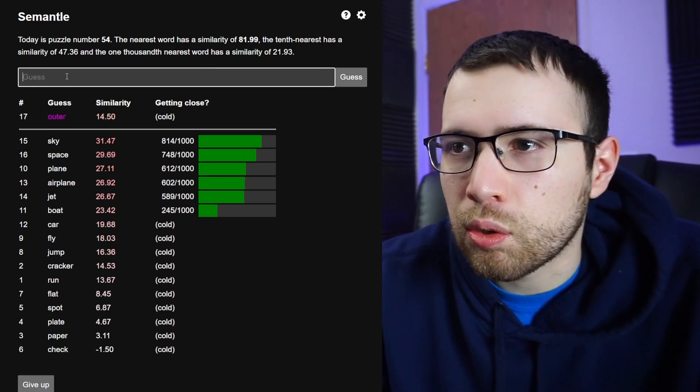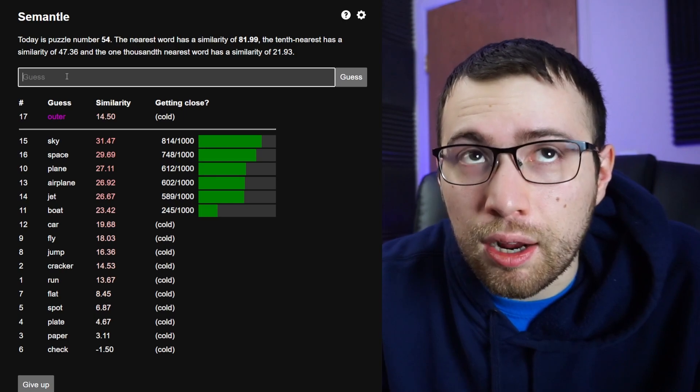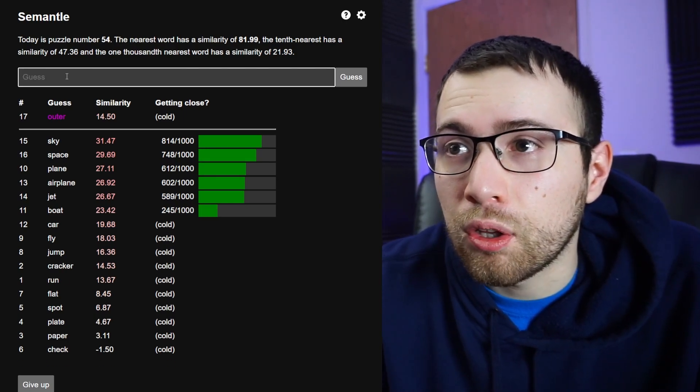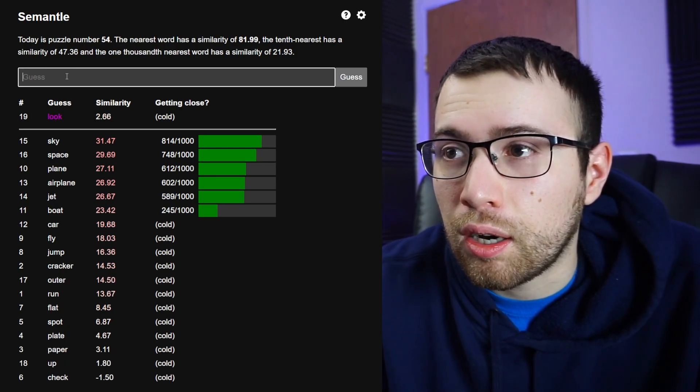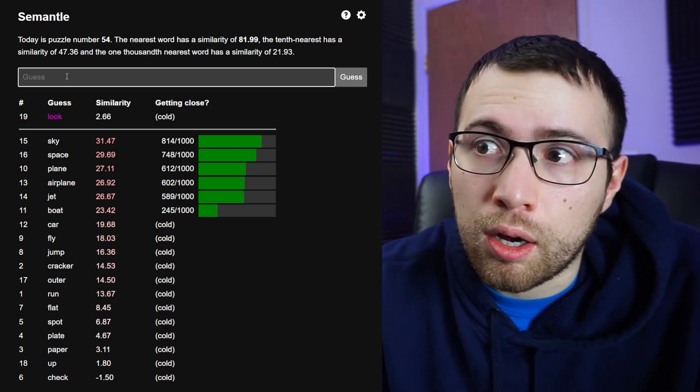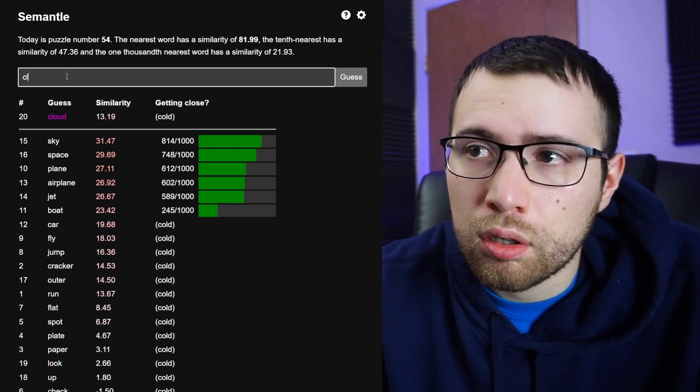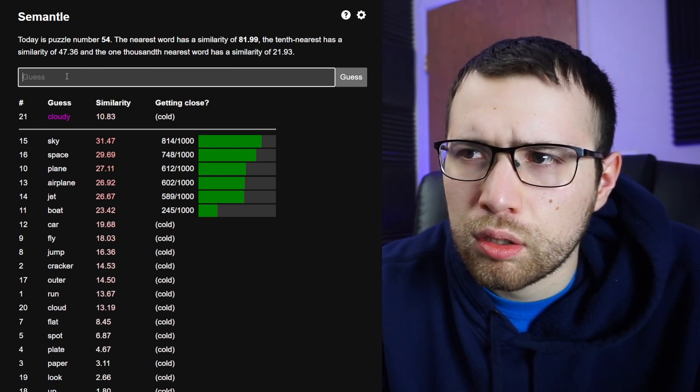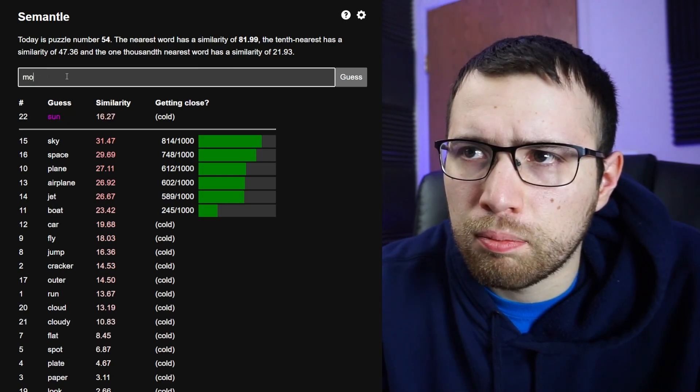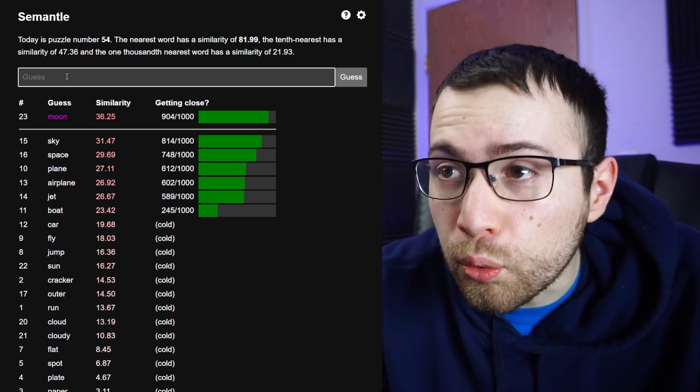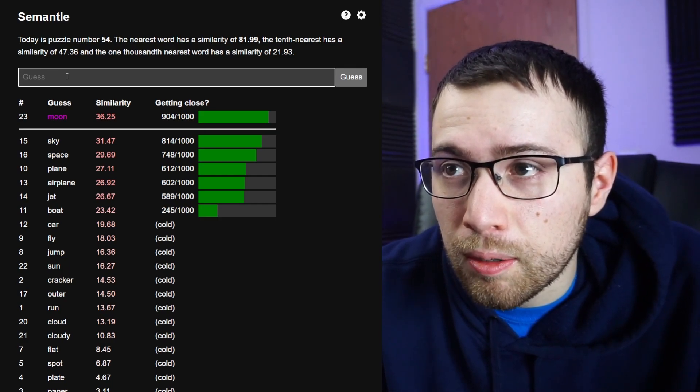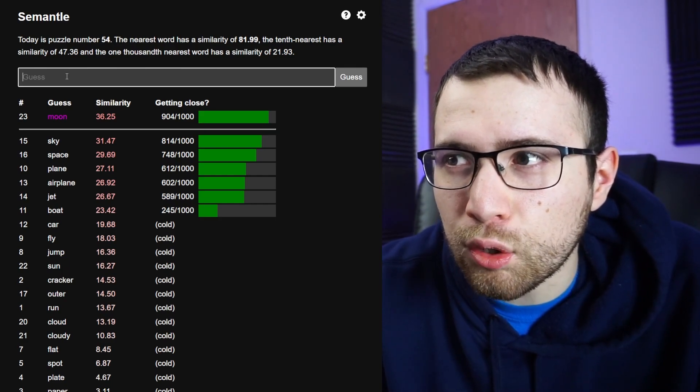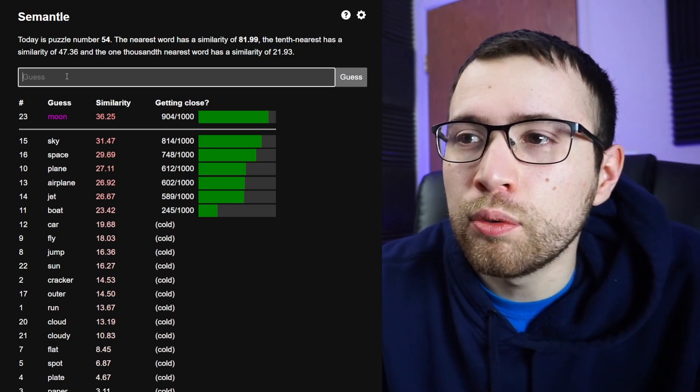What about outer space, like space, outer space? No, okay. So sky and space right now. Up, look up, look. Okay no. Cloud, cloudy.